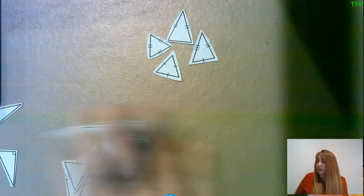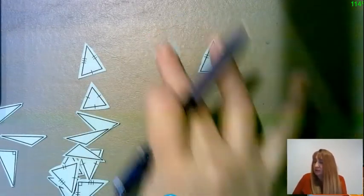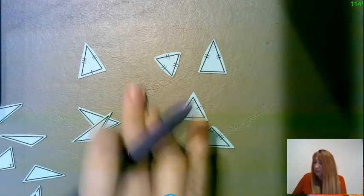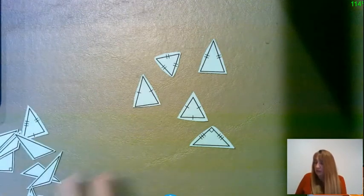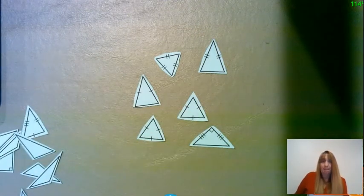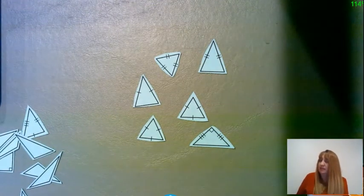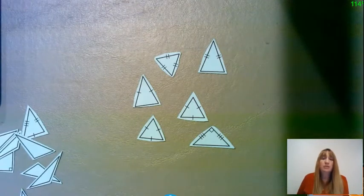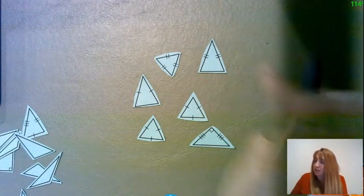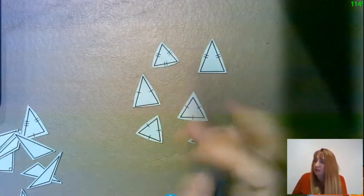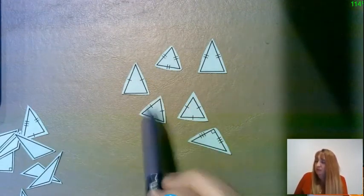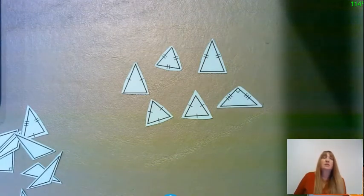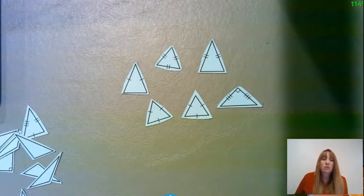Now I'm going to pull a couple other ones. All of these triangles have something in common — what do they have in common? These types of triangles have a special name called an isosceles triangle. An isosceles triangle is a triangle in which two sides are equal in length. So we have an isosceles here — these two are equal in length, these two are equal in length. An isosceles triangle is a triangle in which two sides are equal in length.